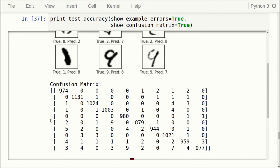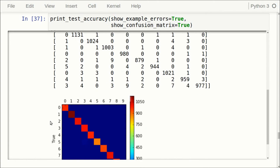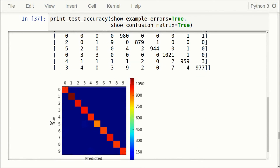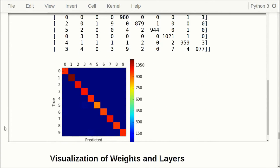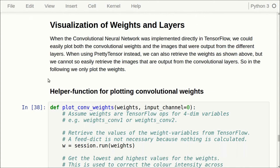As before, we can print the confusion matrix using all the same code as in tutorial number two. Now let's get to the visualization of the weights and the layers.